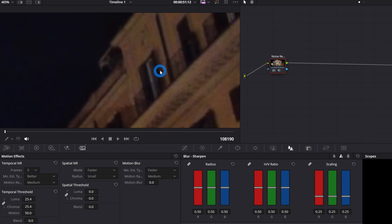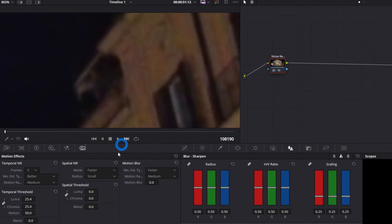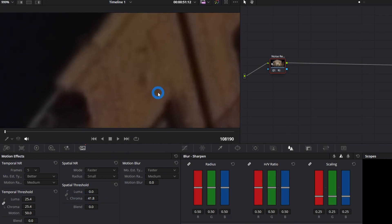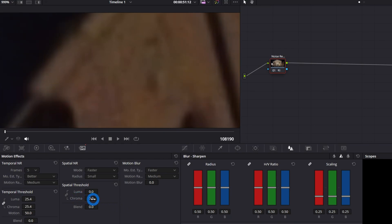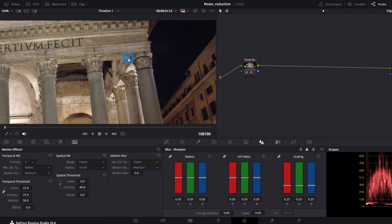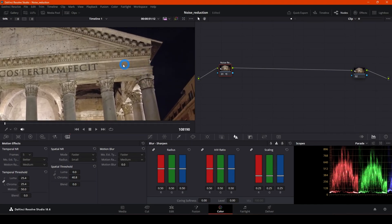Zoom in closer and try to remove the yellow color cast — that's the color difference between the noise. Leave the second settings as they are, unlink the chroma settings, and change the chroma value. Something around 40 — you can see we're removing the yellow because it's making all the colors more consistent.